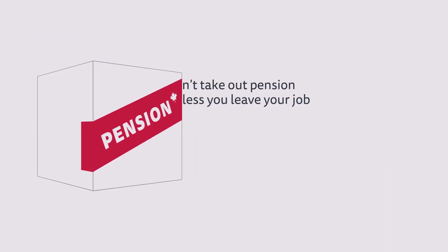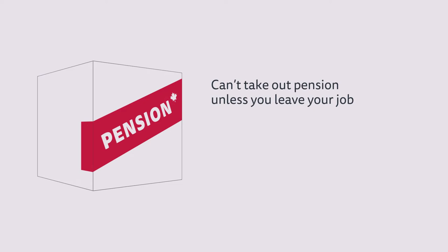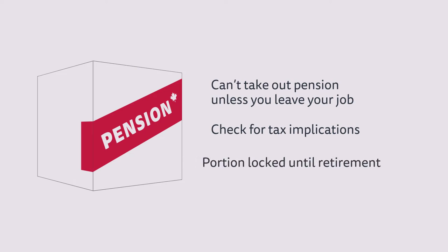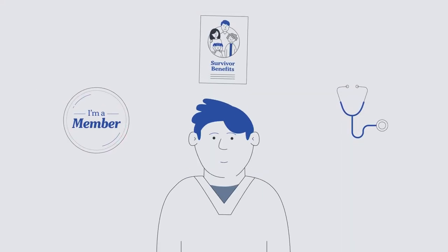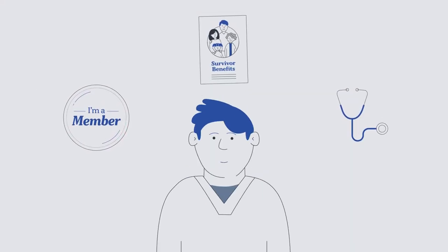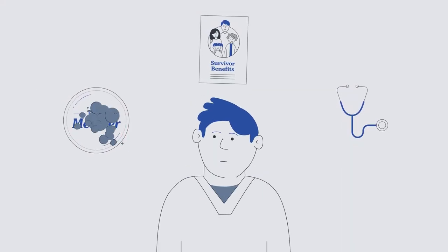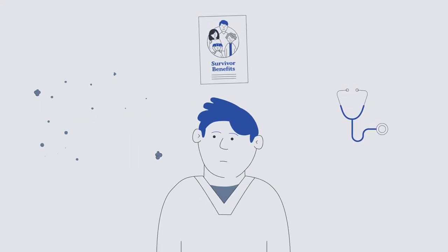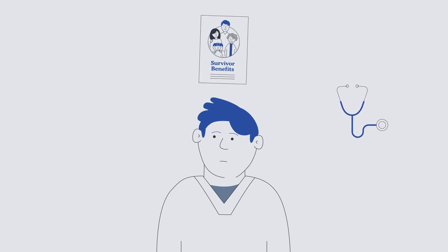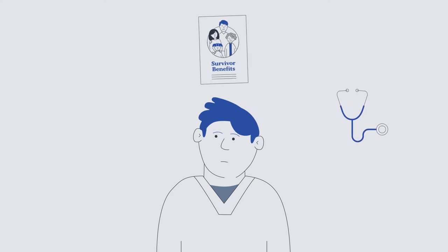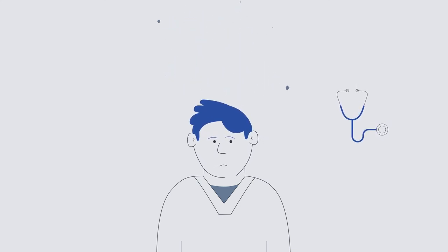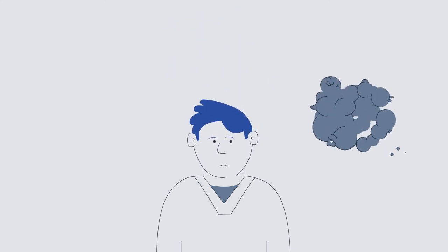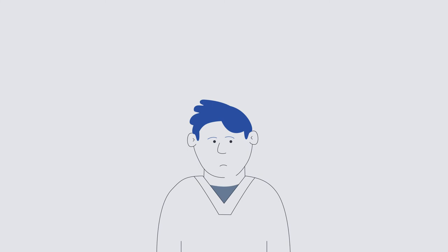And did you know you need to leave your current job to take out the value of your pension? There may be tax implications, and a portion of your pension funds cannot be accessed until retirement. Taking out the value of your pension also means ending your membership in the plan. And in most cases, walking away from survivor benefits and any health benefits in retirement that may be offered.